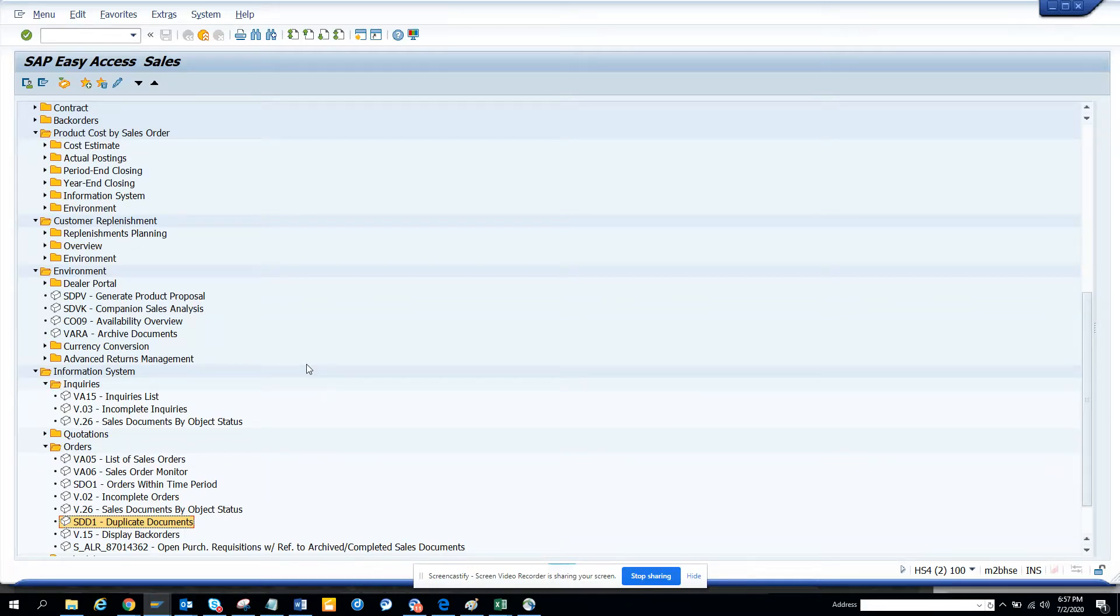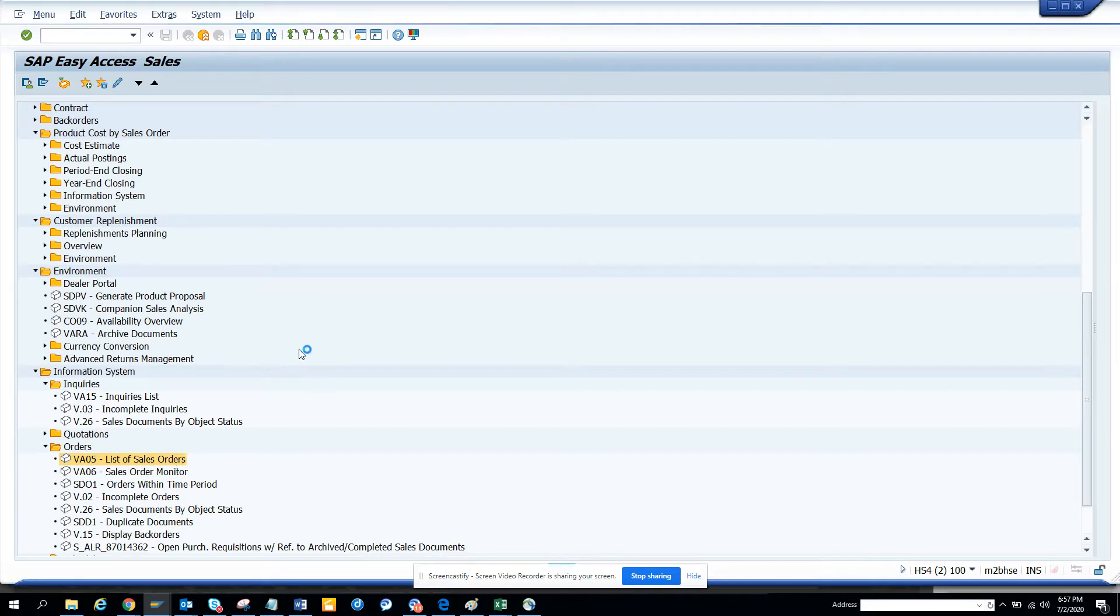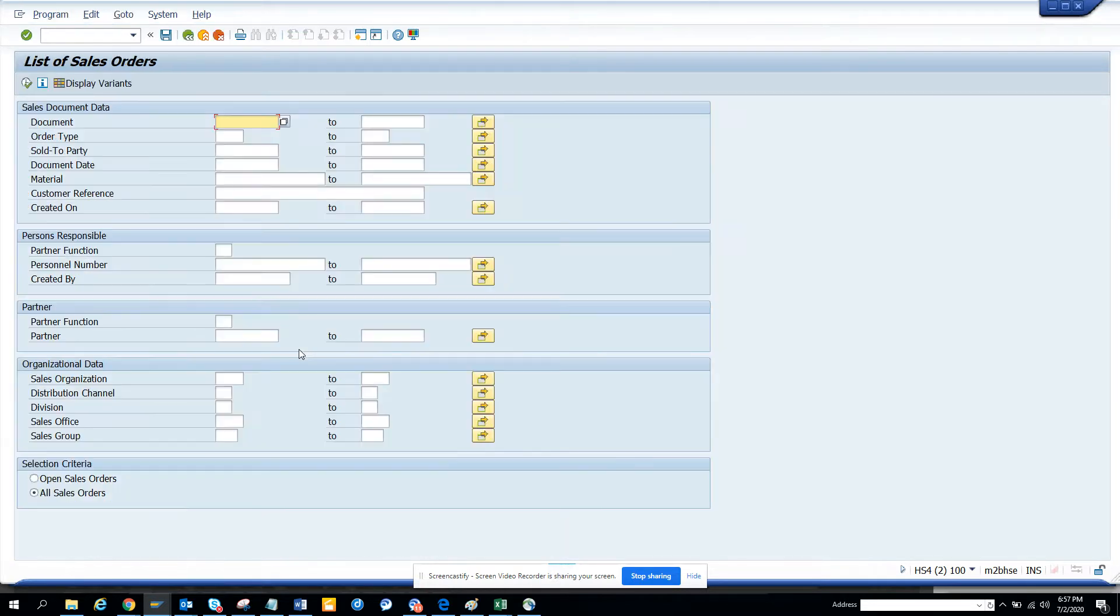Hi friends, now we are going to talk about how we can find the list of sales orders that are complete, incomplete, and all those things.